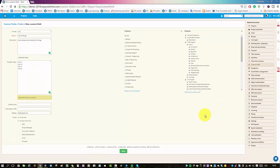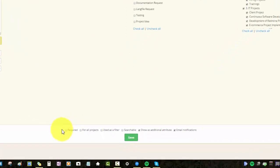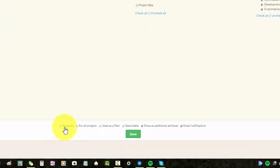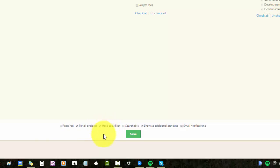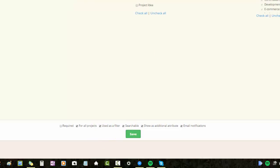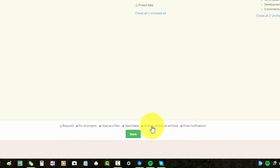Lastly here you can make this field required. Then here again you can make this field visible for all the projects. You can also use this field as a filter so you will see it appear in the filter options and you can also make it searchable. You can choose to show it as an additional attribute meaning it won't appear in the list of main attributes. I will later show you what that means. And lastly we can choose to get email notification on this custom field.